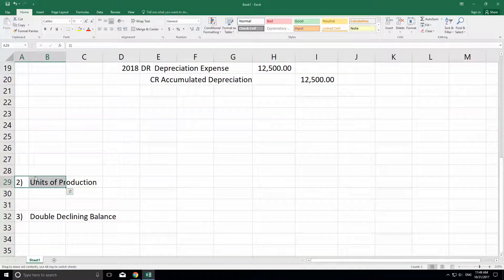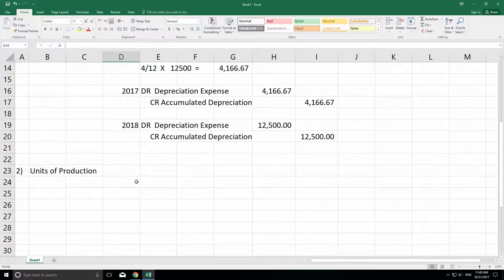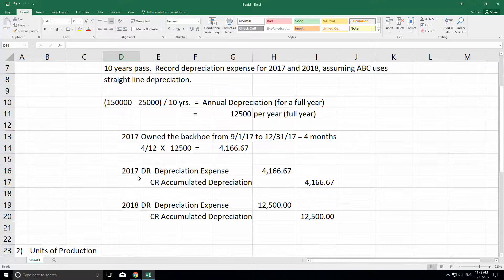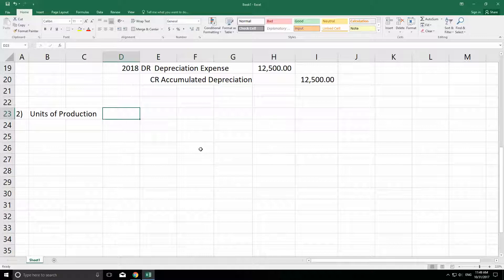Now, units of production. Units of production is a little different from straight line because instead of depreciating the asset over its estimated life in time — like years — we're going to depreciate the asset using an estimate of how many units it can generate. For a backhoe, that might be hard as an example.